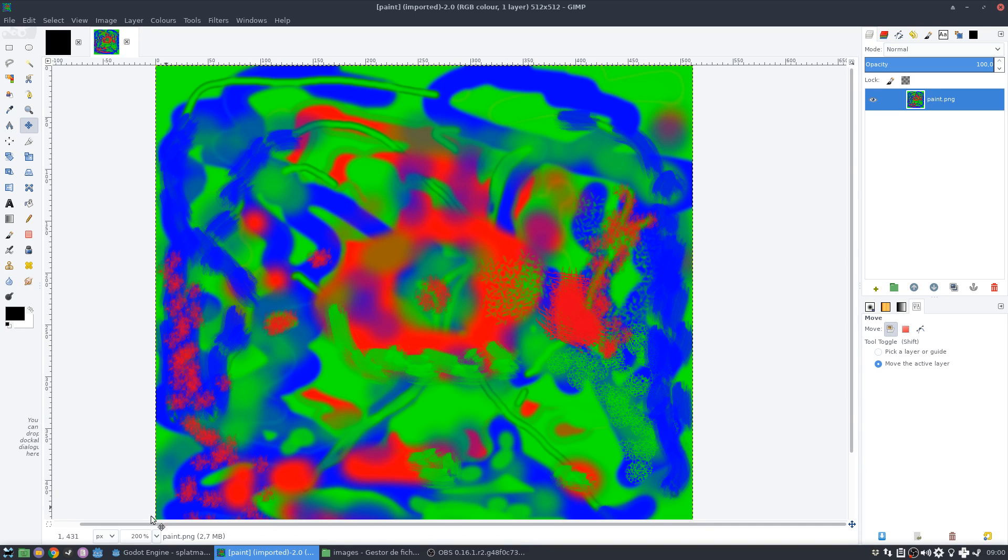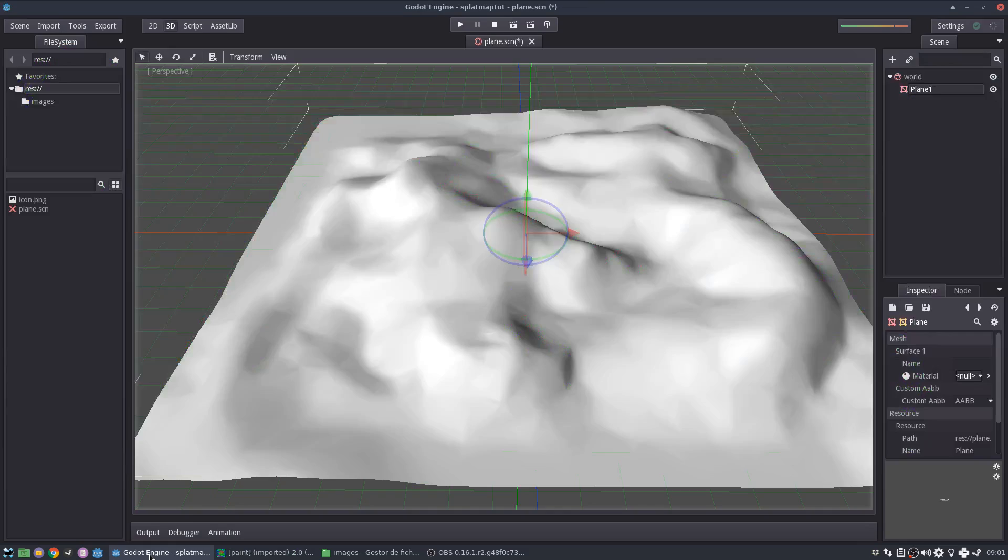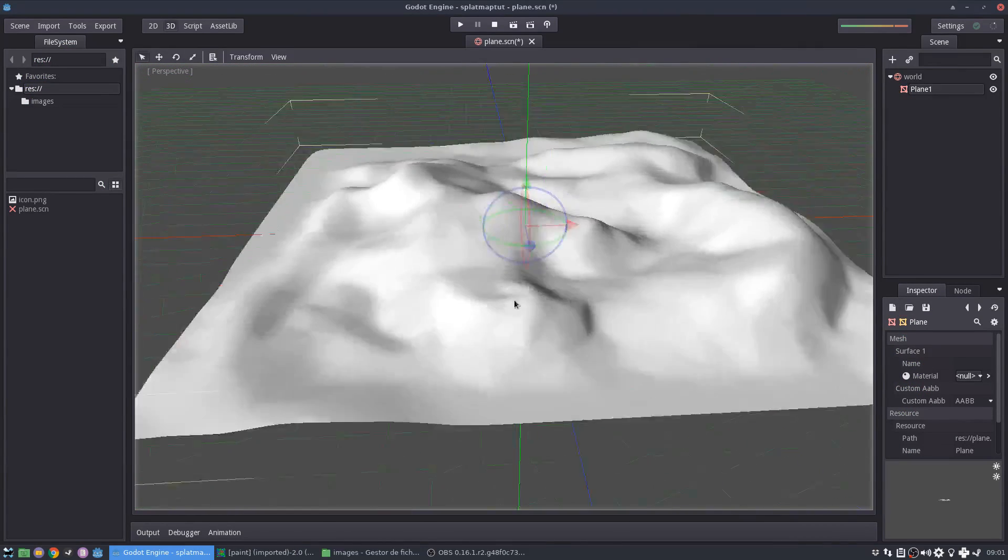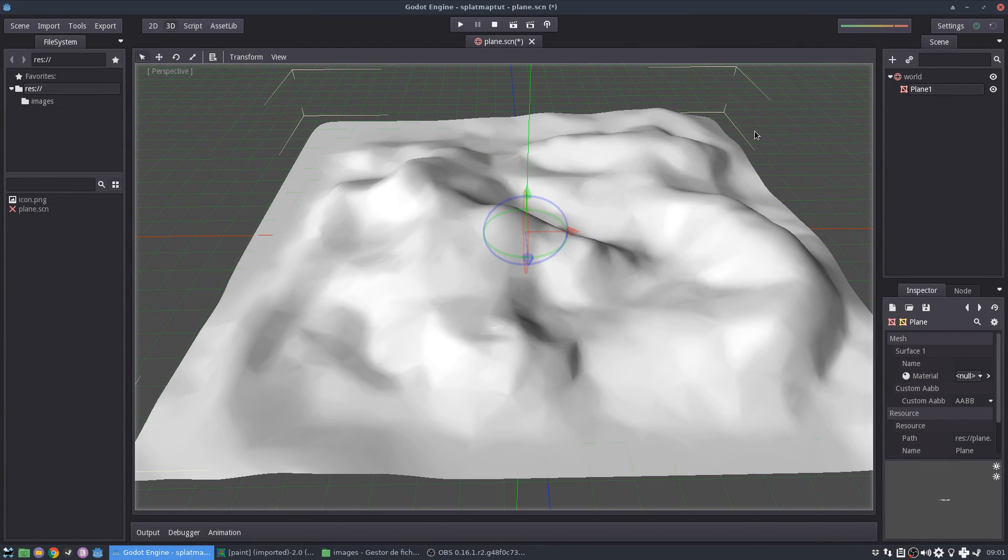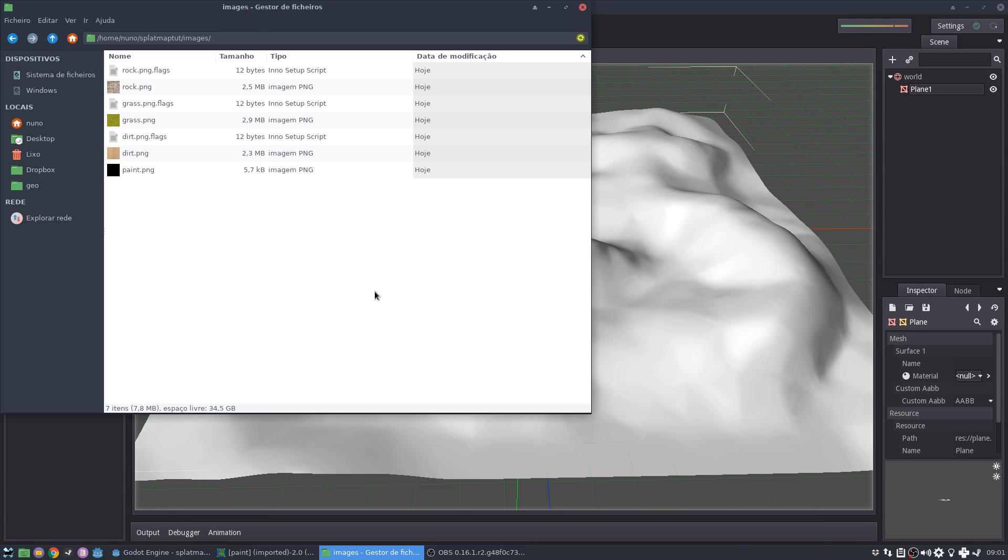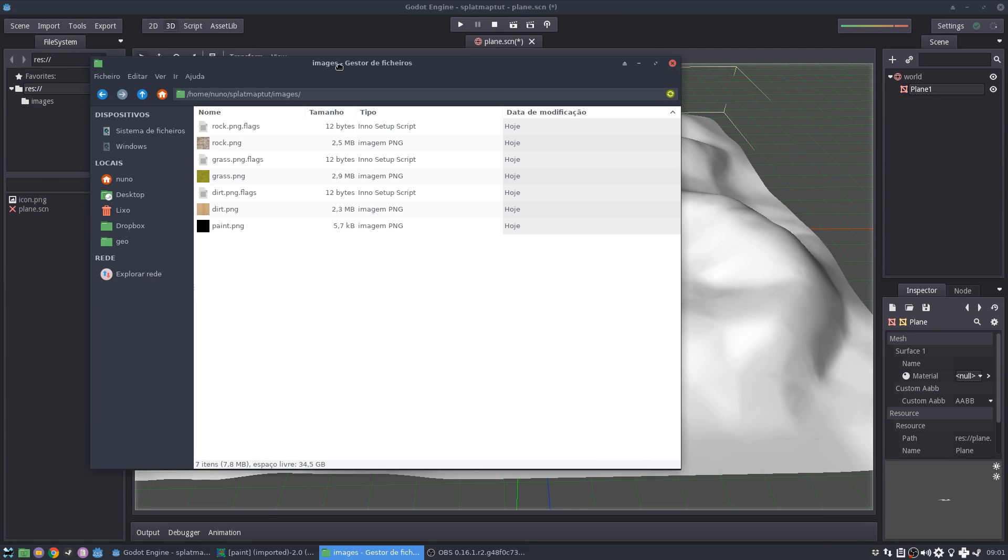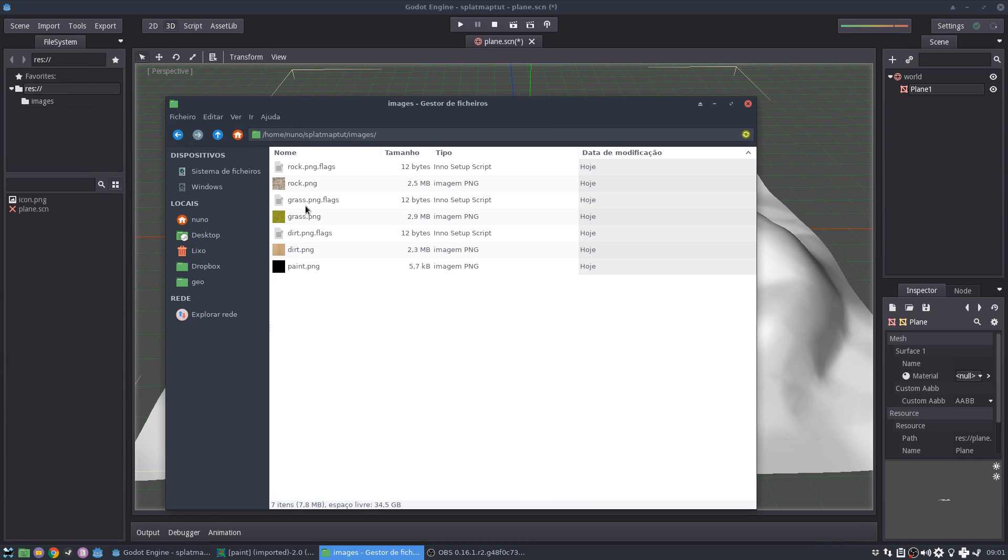So I set up a small project here where I have exactly the same terrain. And now we are going to create the shader for implementing the splat map. I've downloaded these textures from texture.com.